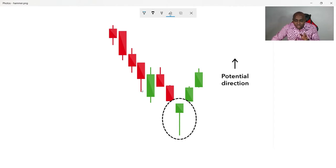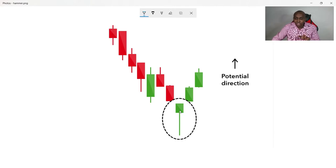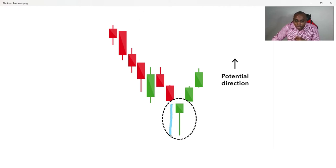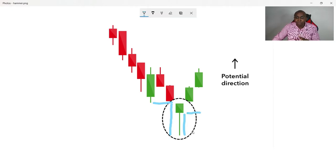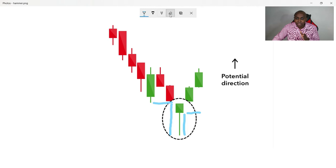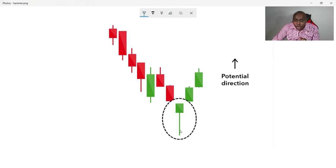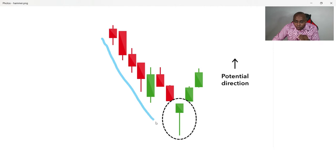What it is saying is that price was coming from a downtrend — sellers were in control. When the session started, sellers pushed price all the way down. However, buyers showed that they had the strength and pushed price back up to close near the top. Price opened lower and closed higher, showing that buyers are now coming back in control of the market.